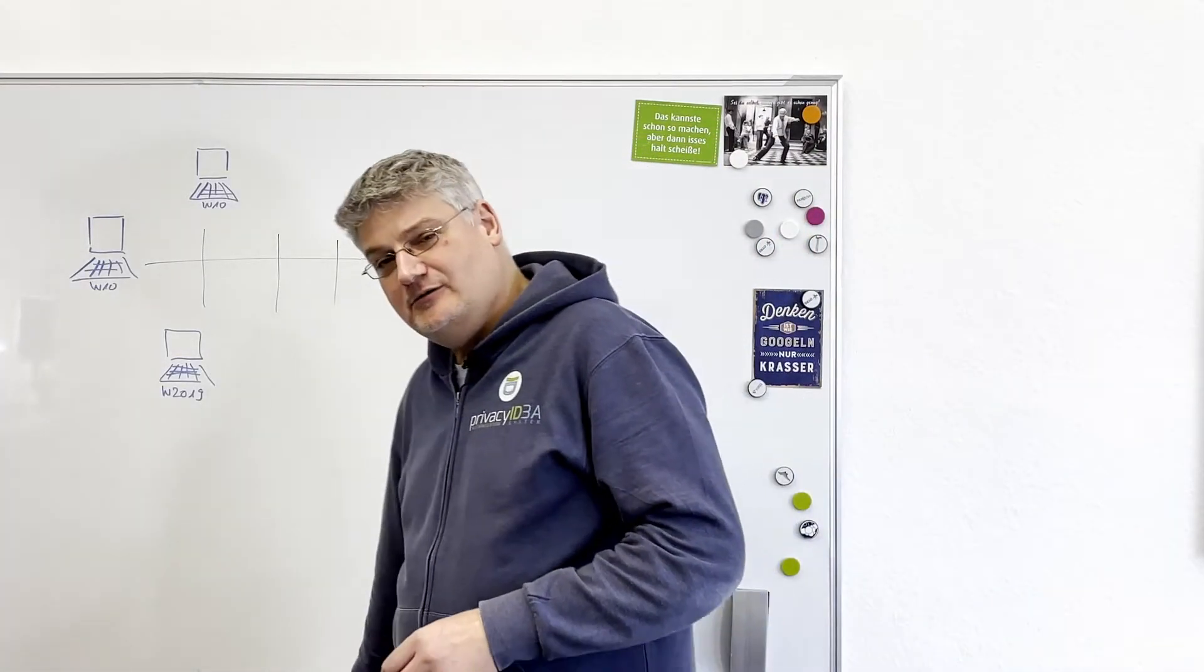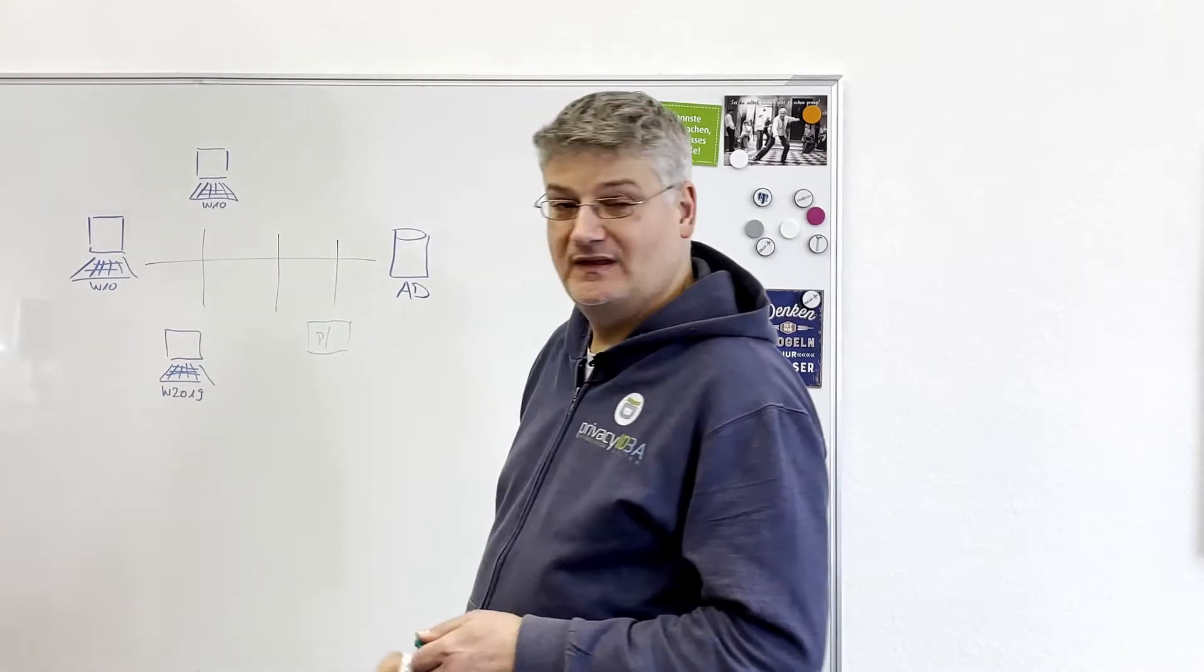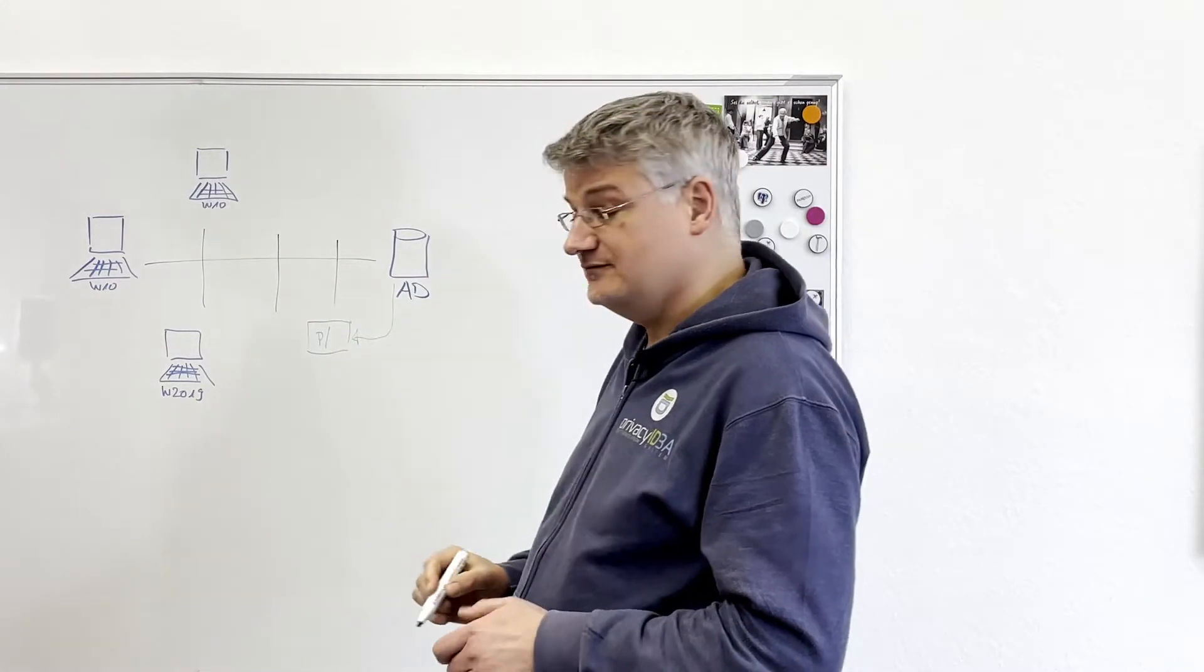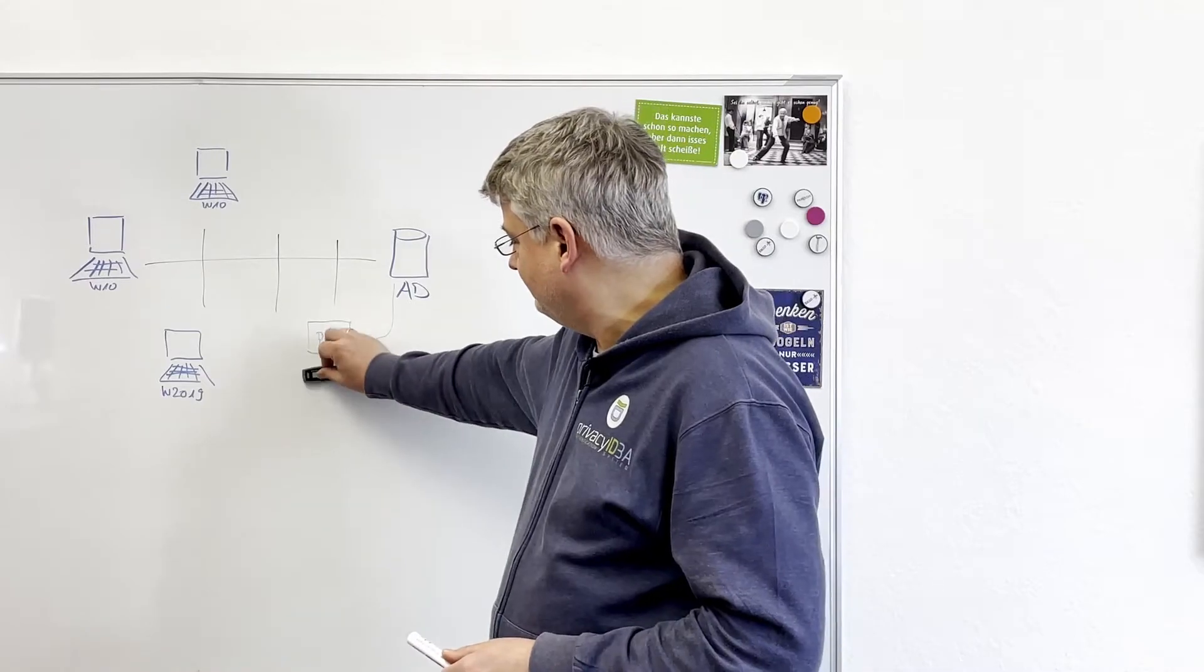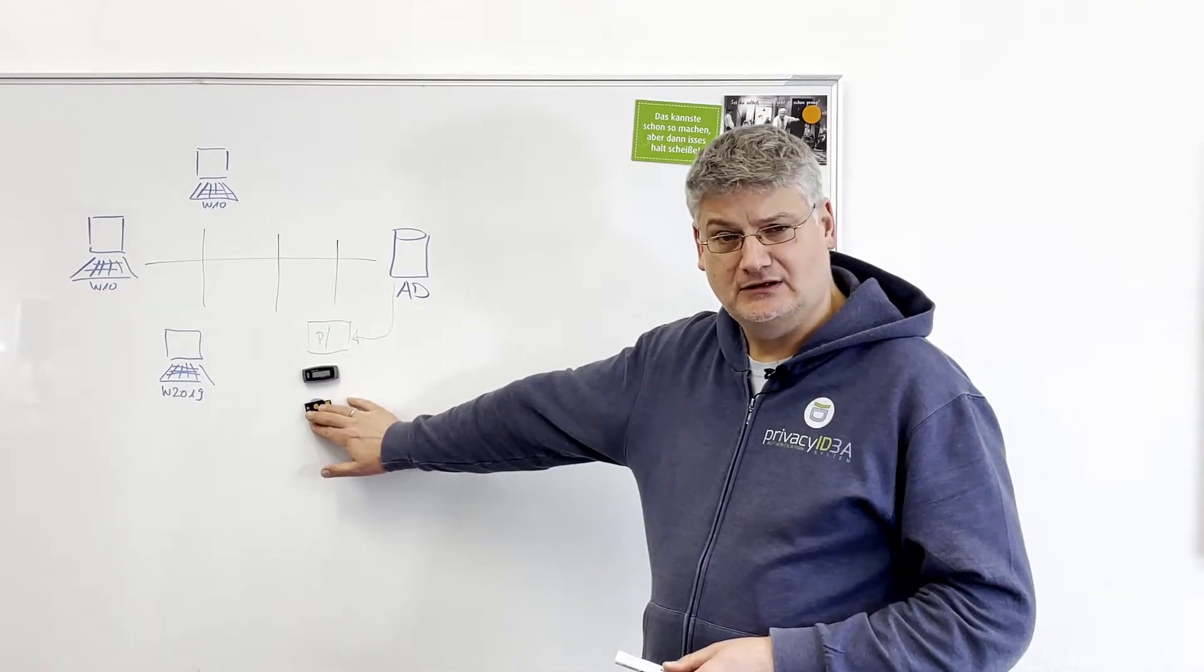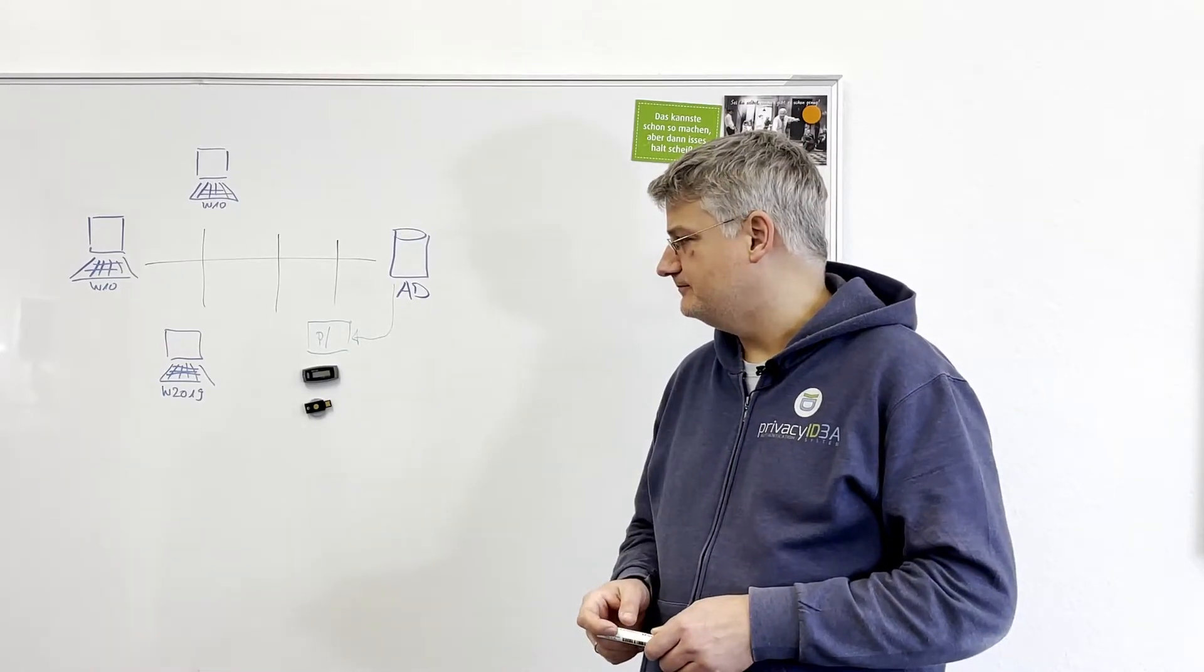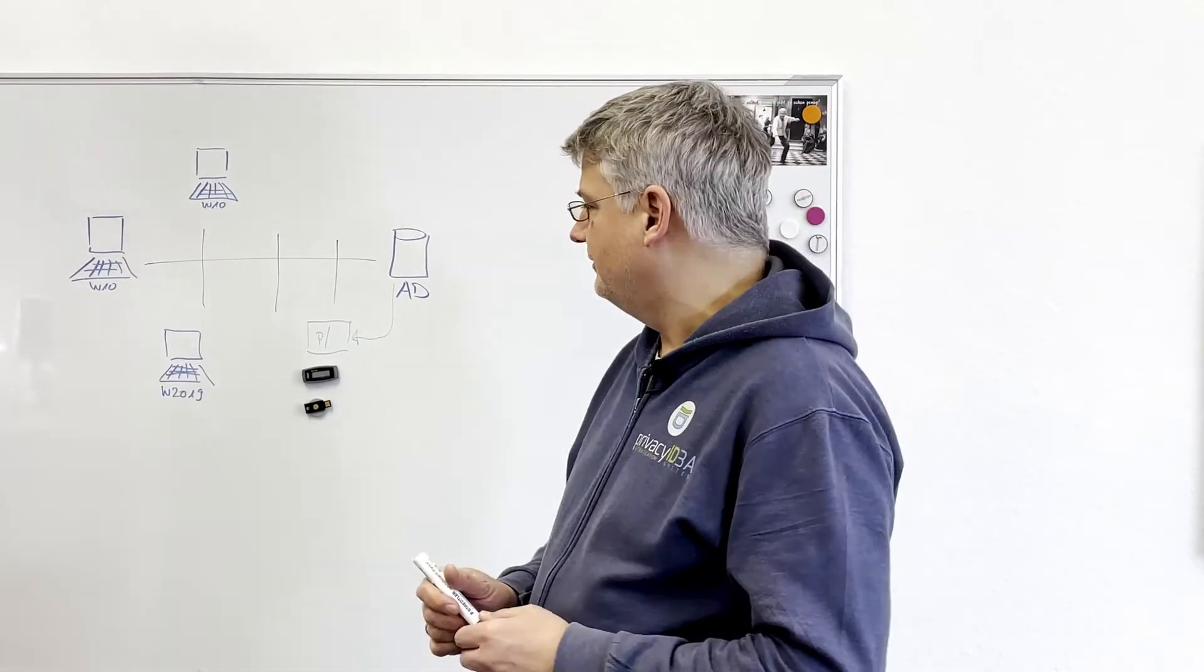First we will need a Privacy IDEA machine in the network and the Privacy IDEA machine will read users from the existing Active Directory and on the Privacy IDEA machine we can assign tokens to the users. We can assign a key fob token, we can assign a YubiKey. We will also assign a push token so that you can authenticate with push notification and maybe we will be able to talk shortly about offline authentication.